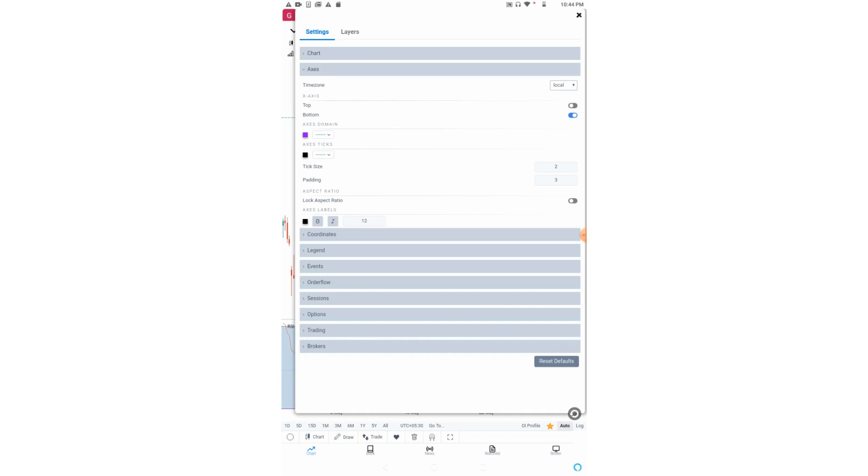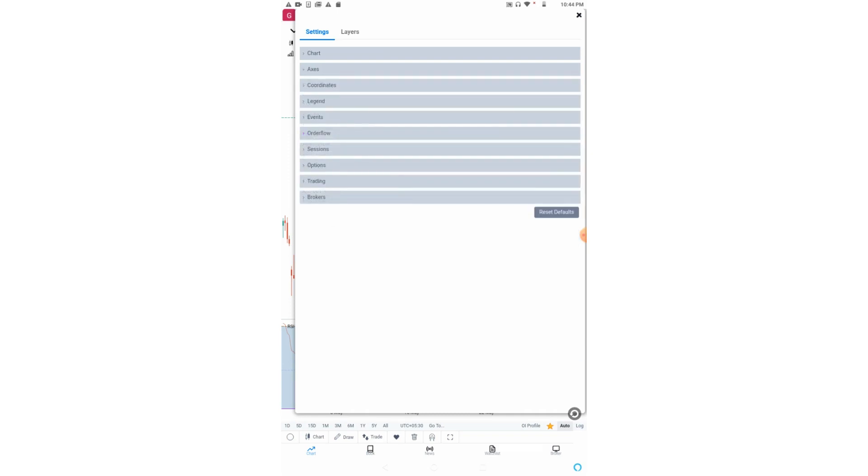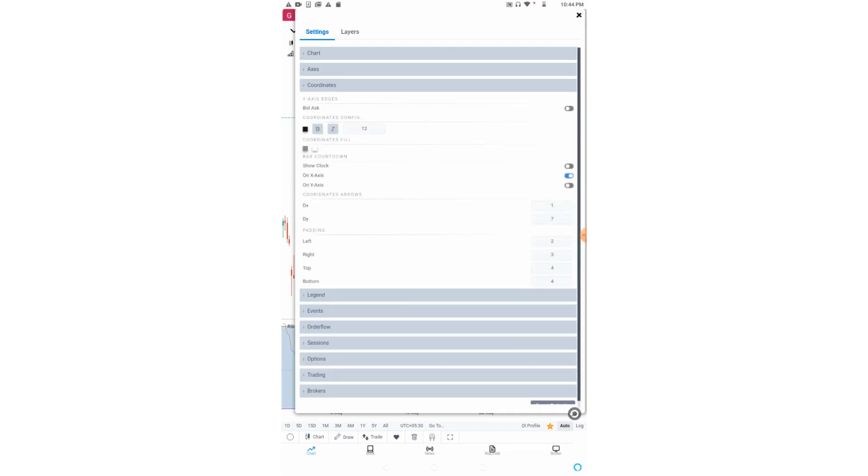Now let us come to the coordinate settings. You can see bid and ask on the Y axis along with the price by this option. Bar countdown can be seen on your Y axis or X axis by these options. You can also show clock or hide it.